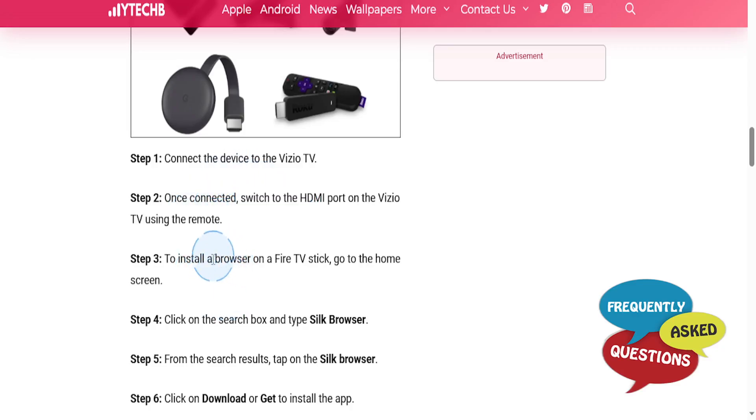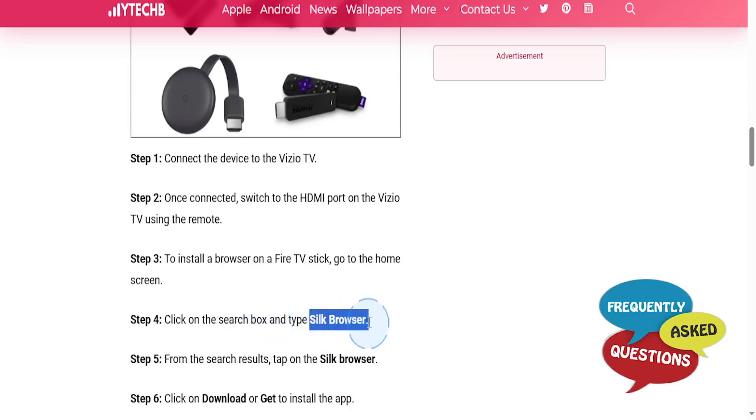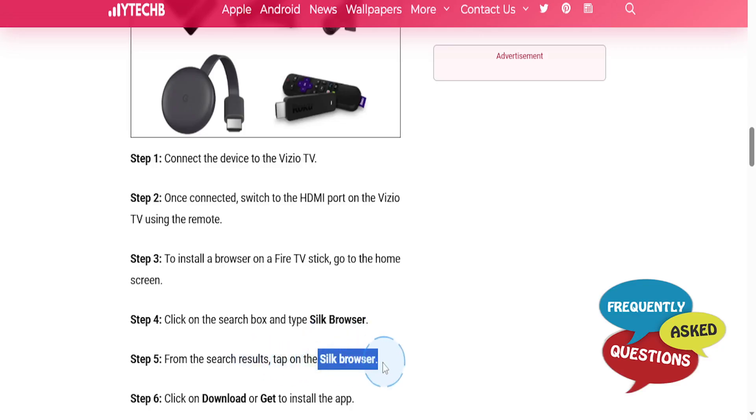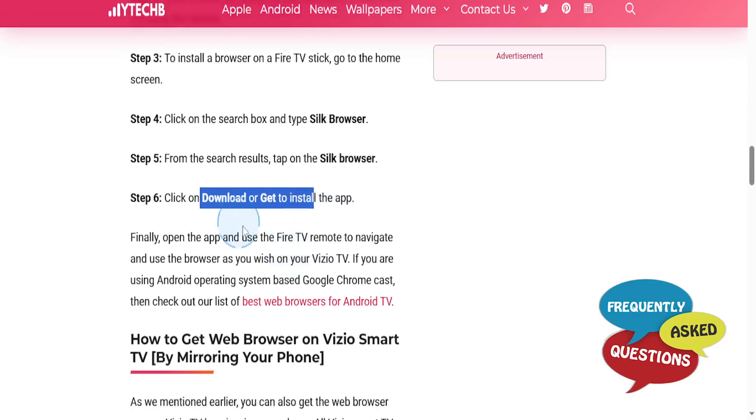To install a browser on a Fire TV Stick, you go to the home screen, click on the search box and type Silk Browser. From the search results, tap on Silk Browser, click on download or get to install the app. Then you can finally open up the app and use the Fire TV remote to navigate and use the browser as you wish on your Vizio TV.